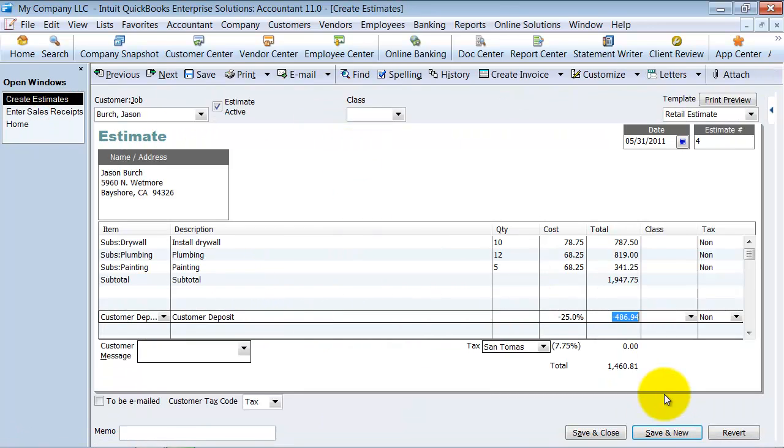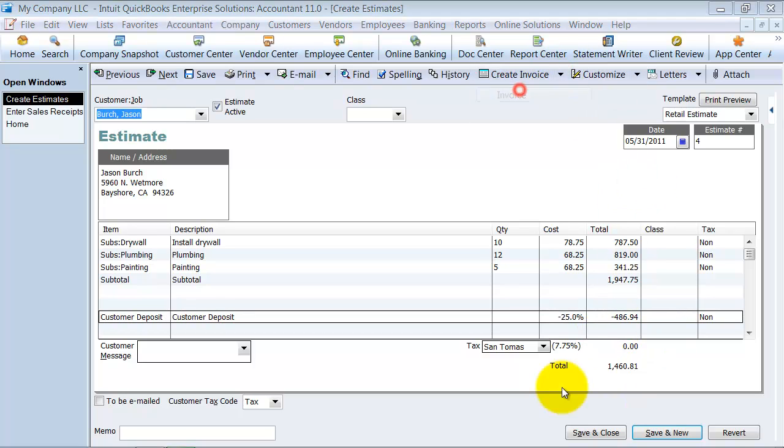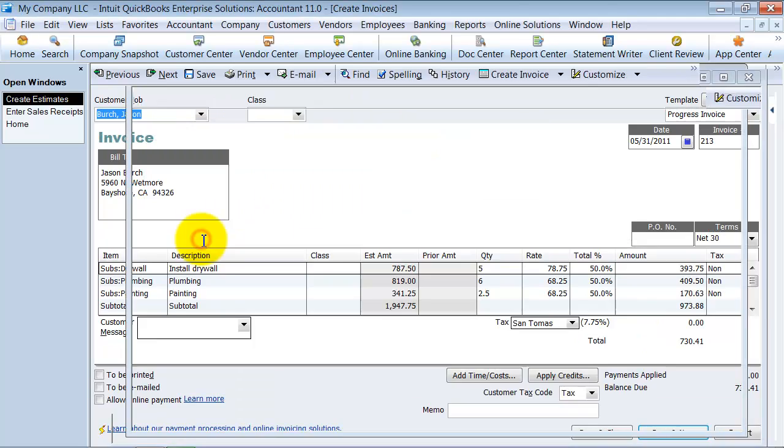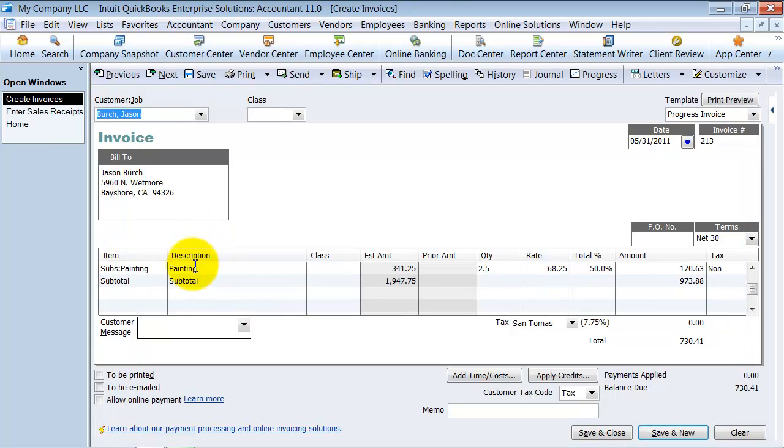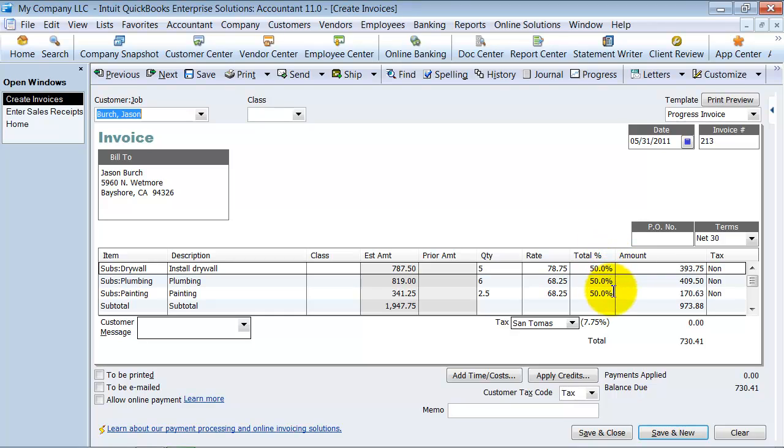So now we're going to go ahead and say, we want to bill for 50% of this job. We're 50% done. We're going to bill out another 50% of this job. So I'm going to go ahead and create my invoice here. And I'm going to say for 50% of the job. So a little bit of progress invoicing. So then it pulls all the information over.